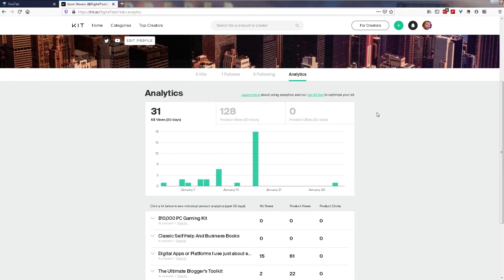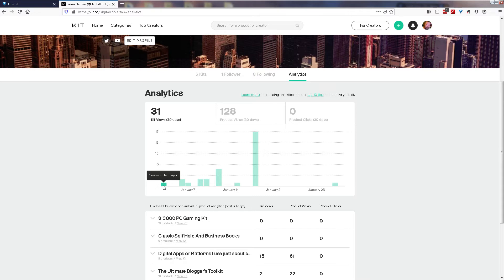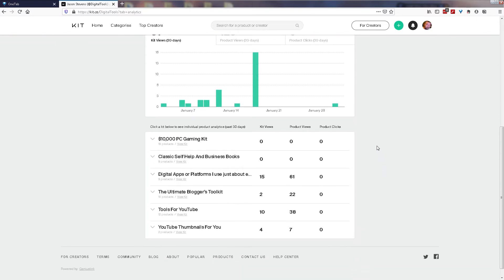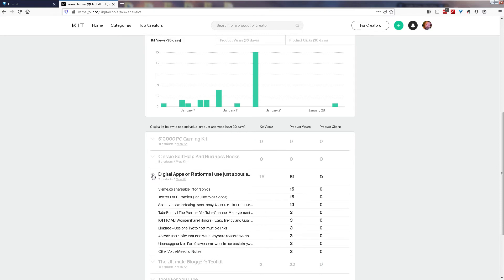Now when I started my account at the end of December or the beginning of January here, it did start off a little bit with a bang. But because I haven't been promoting for a while, it's gone down to a bit of a whimper. But you do see some individual statistics here based on each of your kits. So it's showing that the top two of my kits over the last 30 days has been relatively quiet. But you do get some more information on some of your individual items within your collection, within your kit, of how many people have viewed the individual products and then how many have clicked.